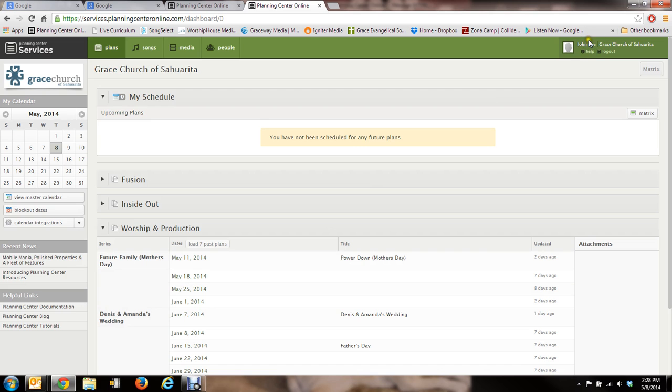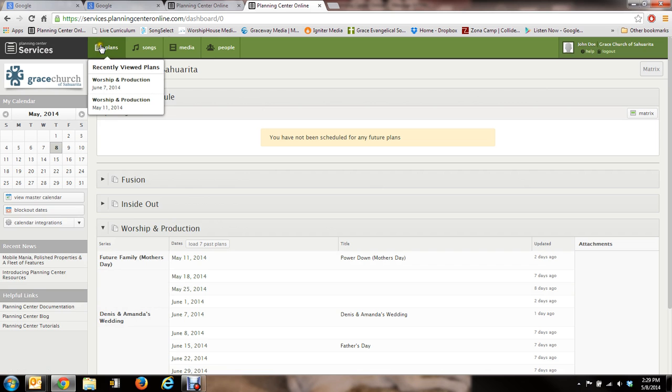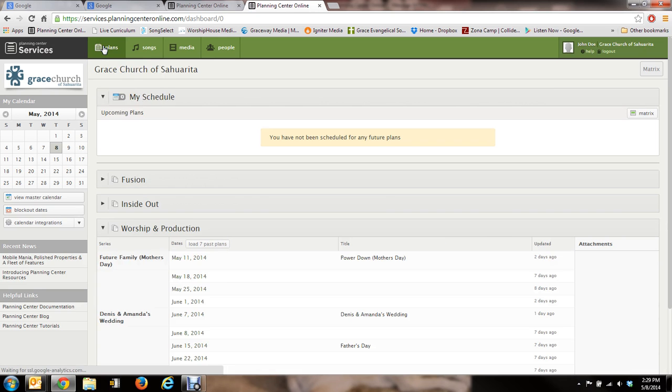As you can see it says John Doe right here. Grace Church of Sarita. OK, so that's what you'll see. You're set up. Now, just to kind of show you some things here. This is where you'll primarily stay in under plans.